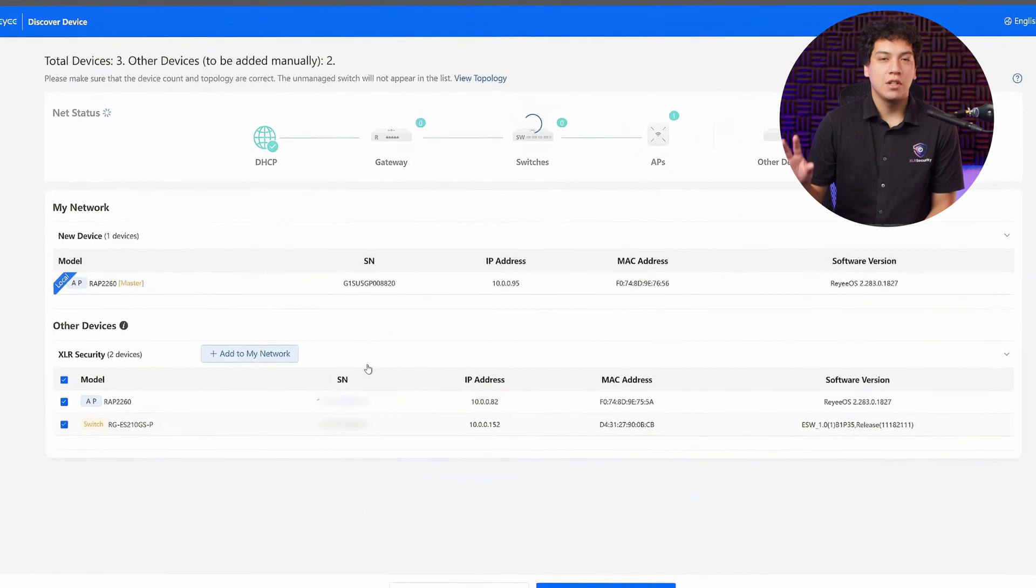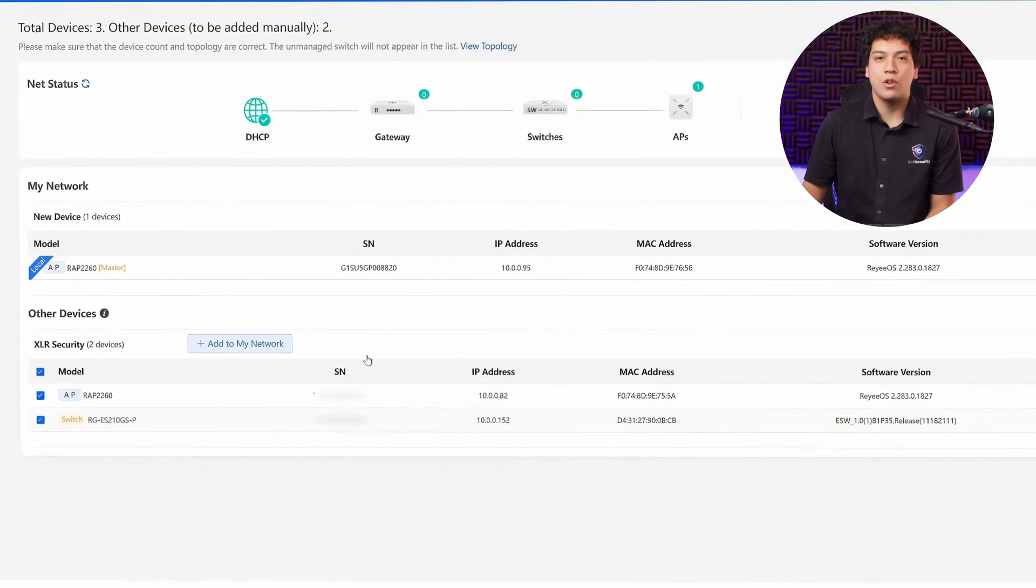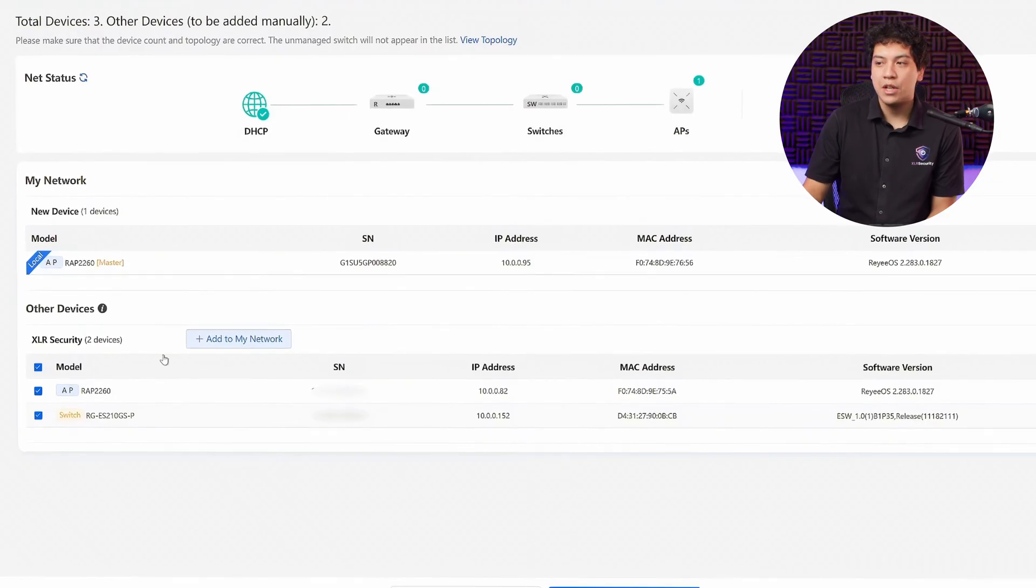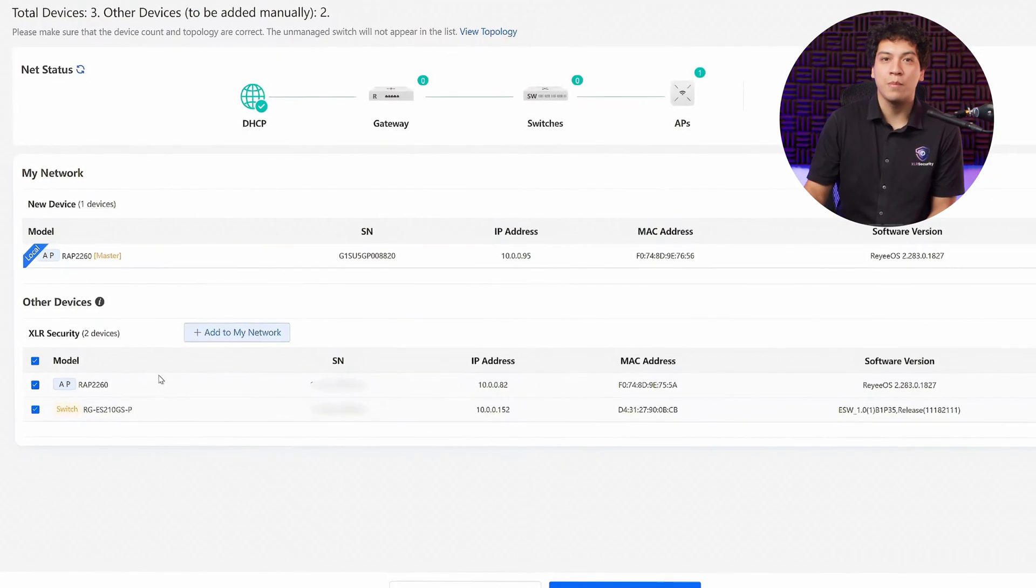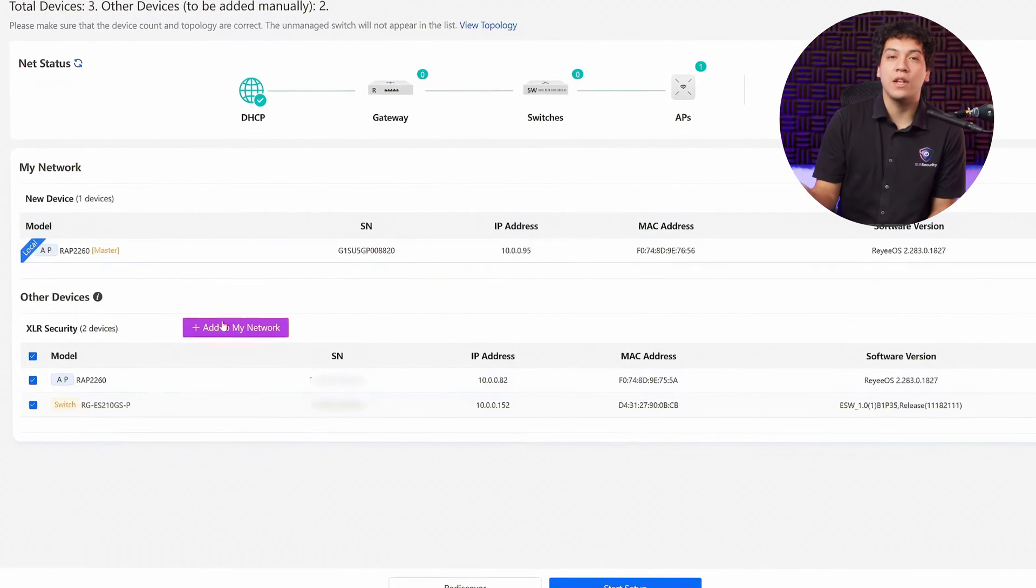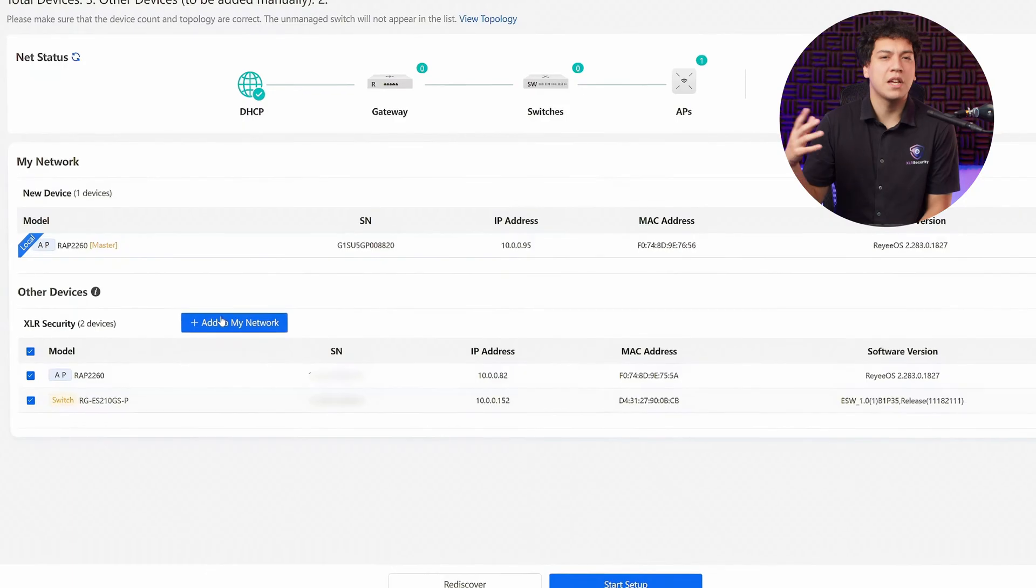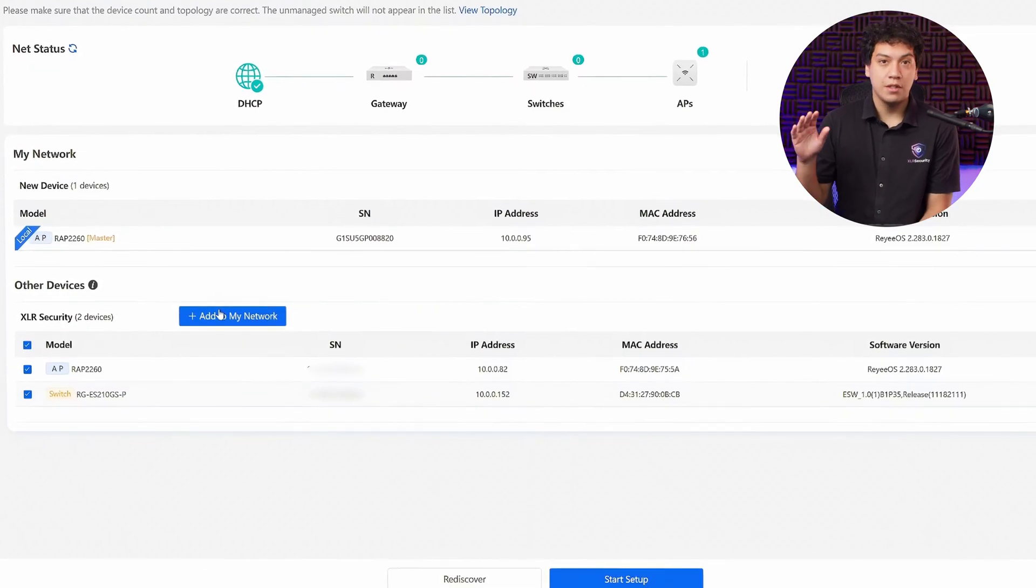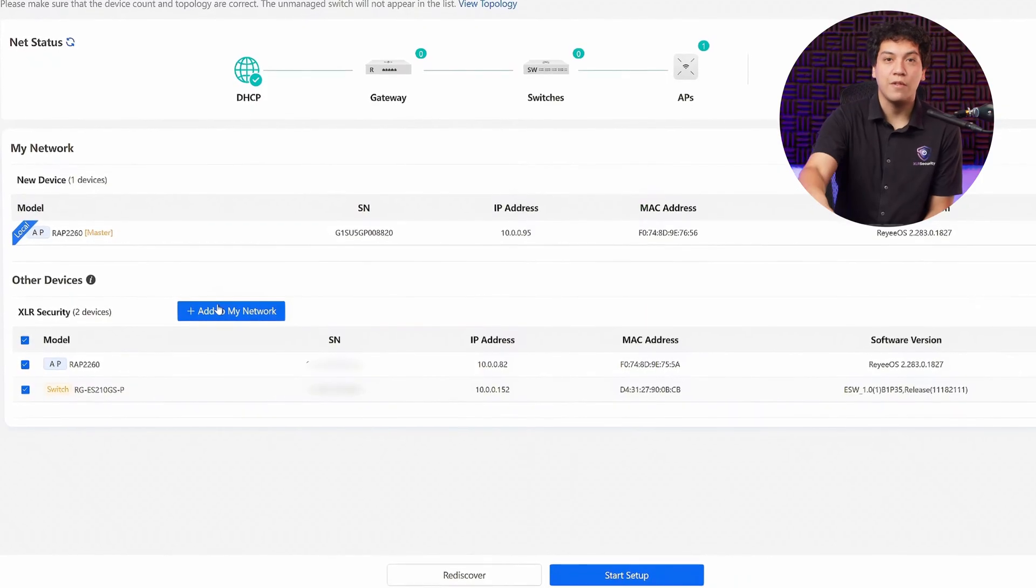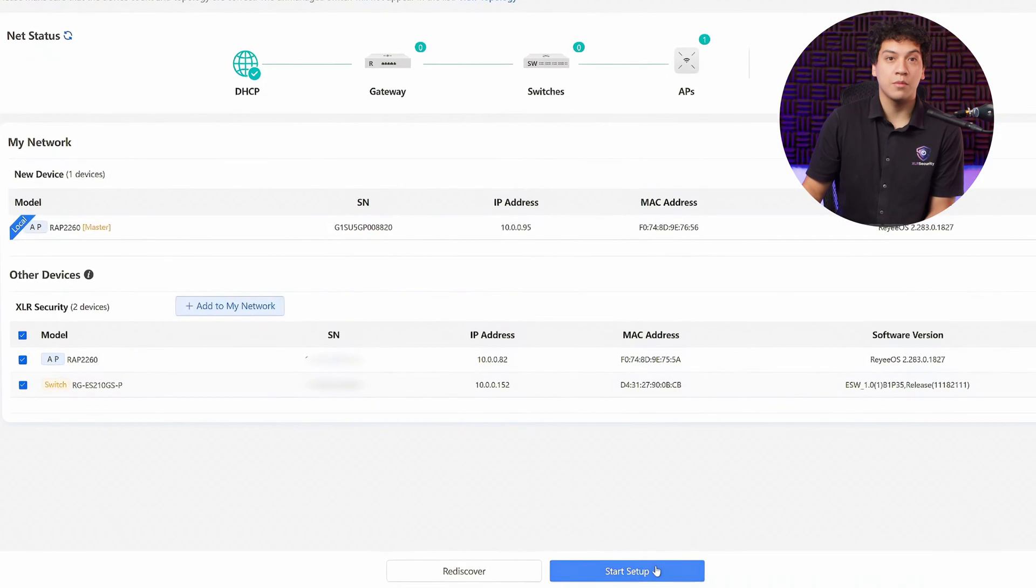On this page, it's going to automatically show you all the other Rayee devices on your network. For example, I have a switch as well as another access point on my network and they're going to show up at the bottom. If I want to, I can add them all together into one network, which is going to give them all the same settings and I can manage them. But for this demonstration, I'm just going to pretend that I have only one device, so I'm going to click on Start Setup.